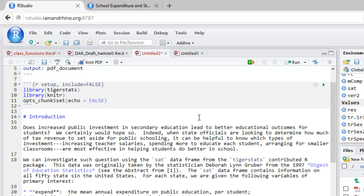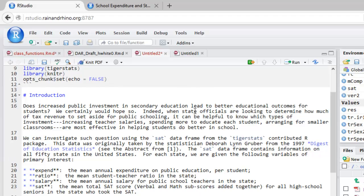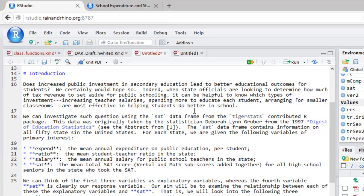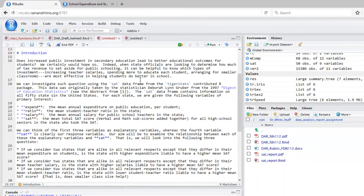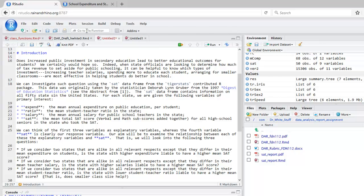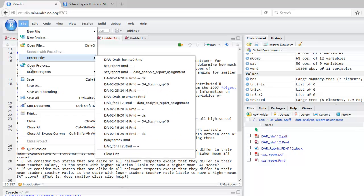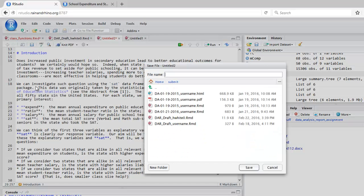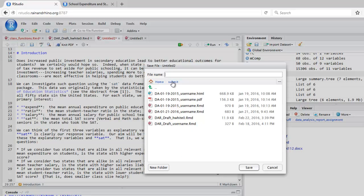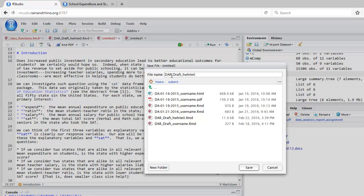OK, I've typed up my introduction. Before we take a look at it, let's go ahead and save our document in the proper place. So we'll ask to file, save as, and we should save into our submit folder. We should use whatever naming protocol has been specified for this assignment. In this case, dataanalysysreport, underscore, draft, underscore, my username, .rmd.